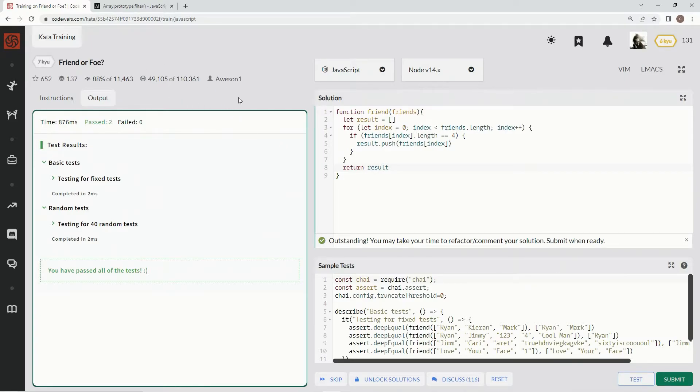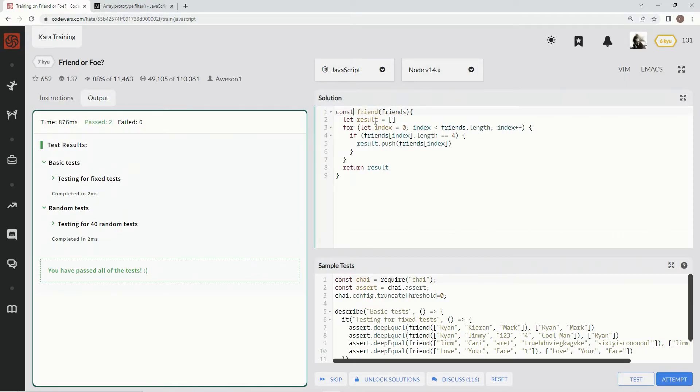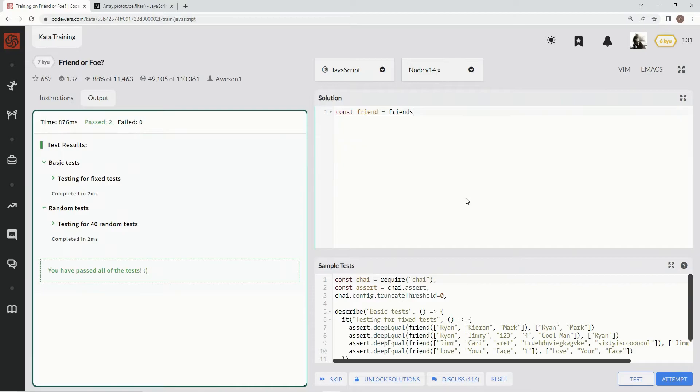So what are we doing now? Yeah, that's good, but let's try to make it concise. Let's say const friend equals friends, and then the rest of it we don't need because all we're going to use on this one is the filter method.